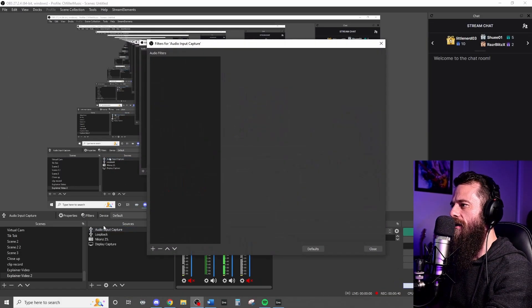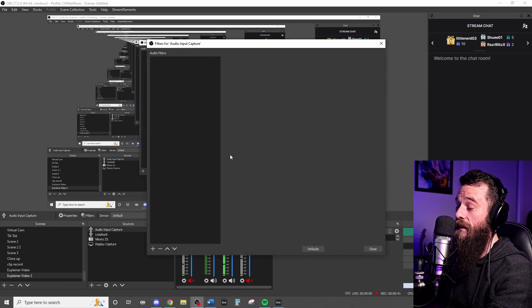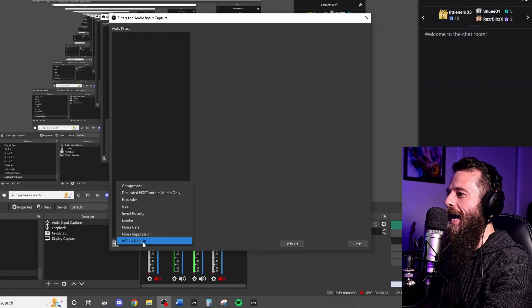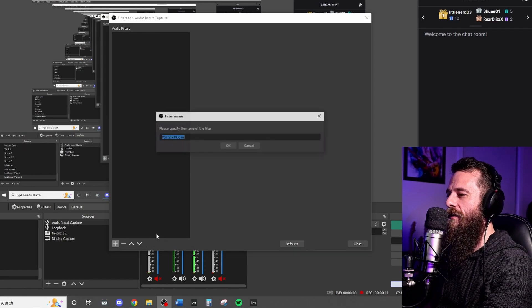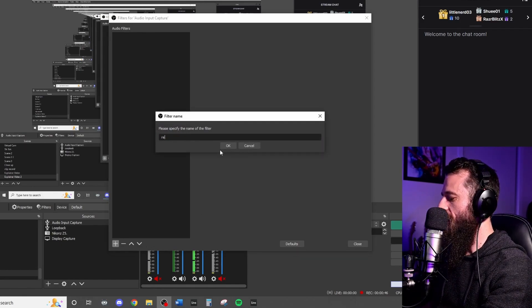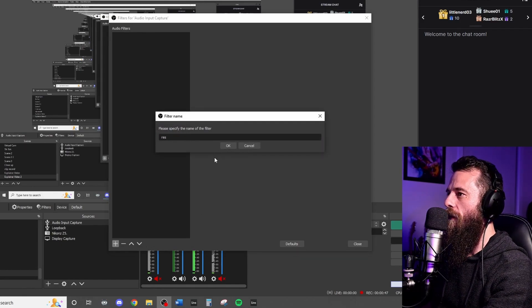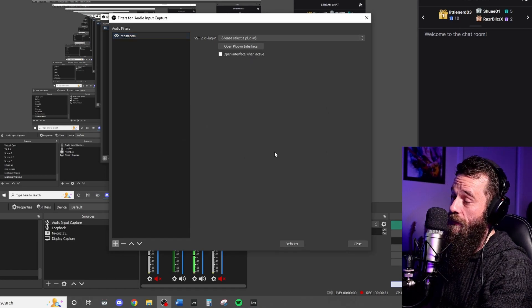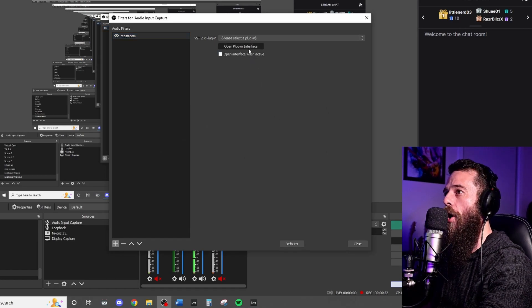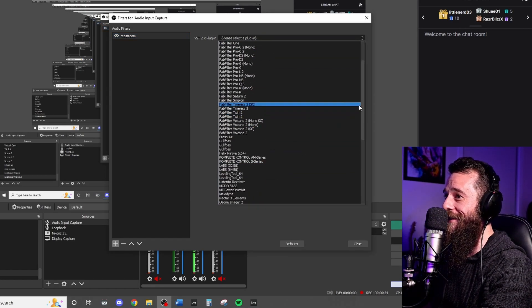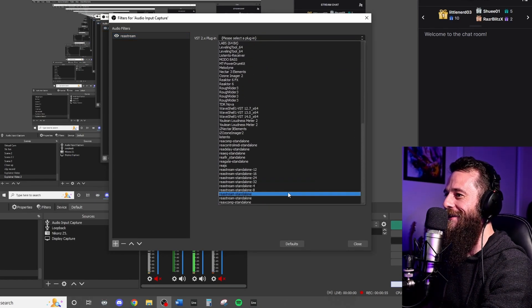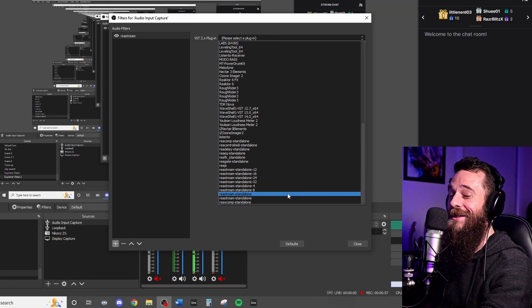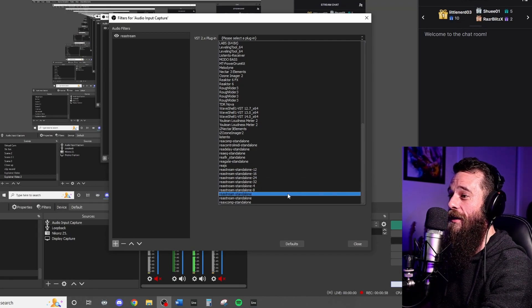So you can either go through right-click filters, you can either hit this setting wheel and go filters, or you can click filters here. We're going to go add. We're going to go VST plugin. We're going to call this Reastream. Label everything so you don't lose it. We're going to add the Reastream plugin that we just installed. Reastream standalone.